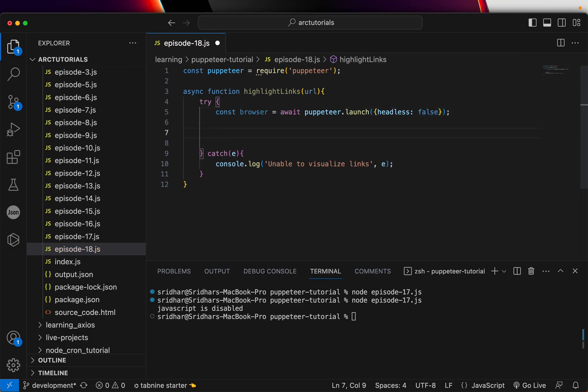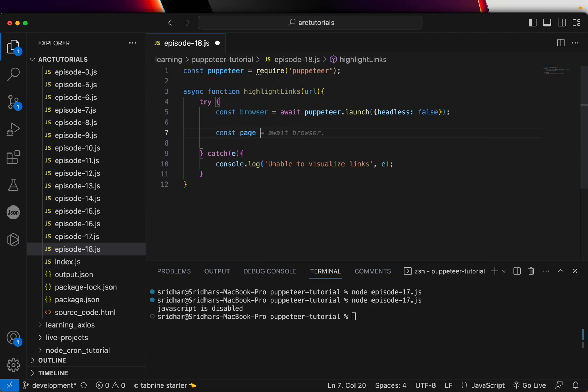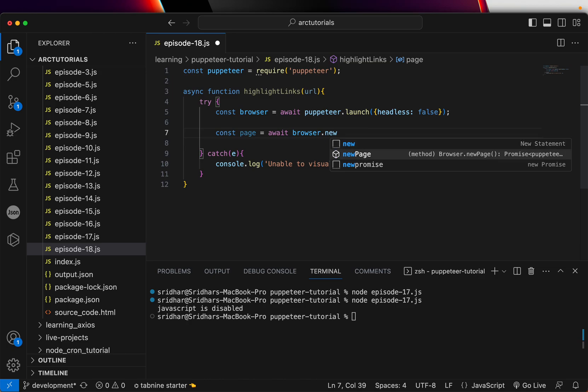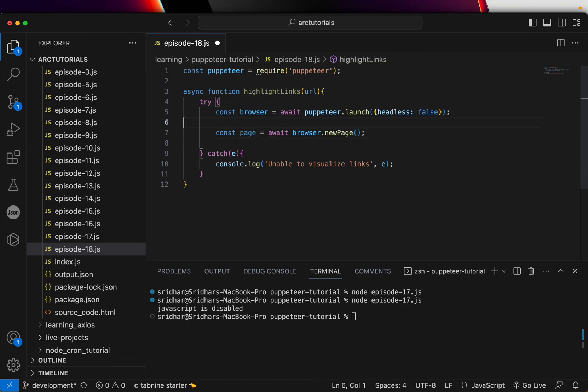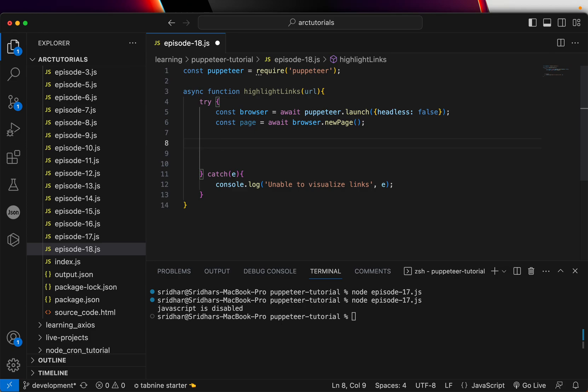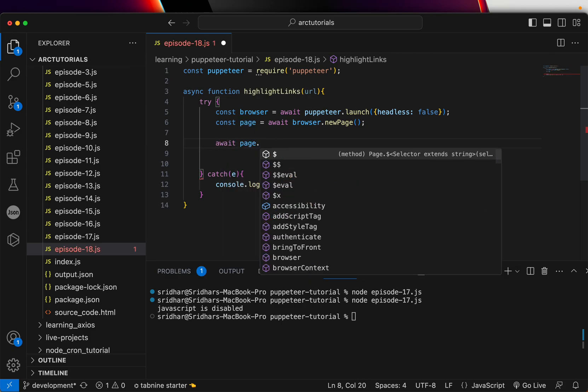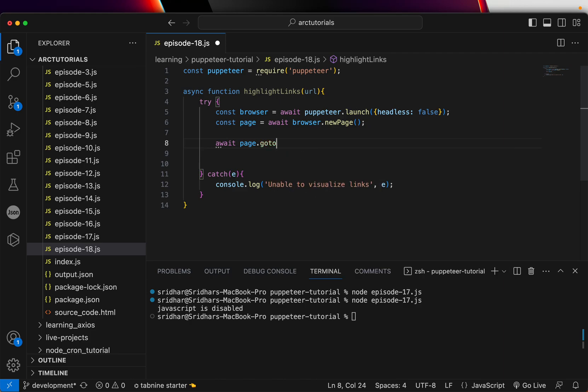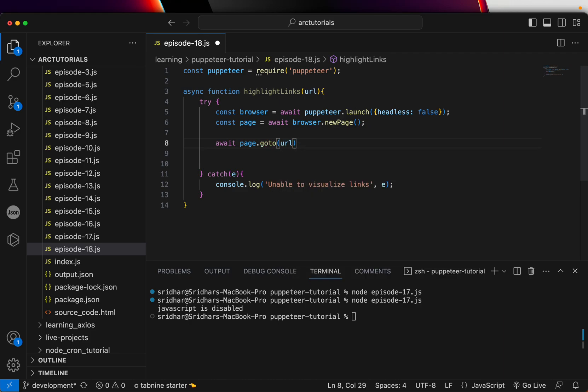Then we'll create a page and say await new page. So we got our browser instance, we got our page. The next thing we'll do is have to navigate to that particular URL which we will pass to the method here.